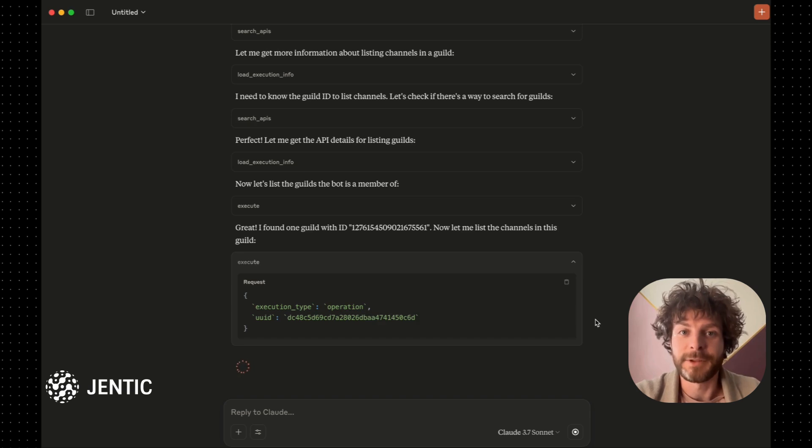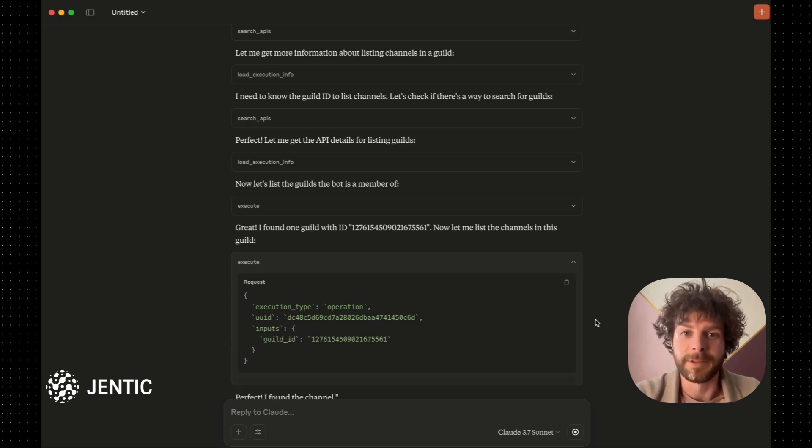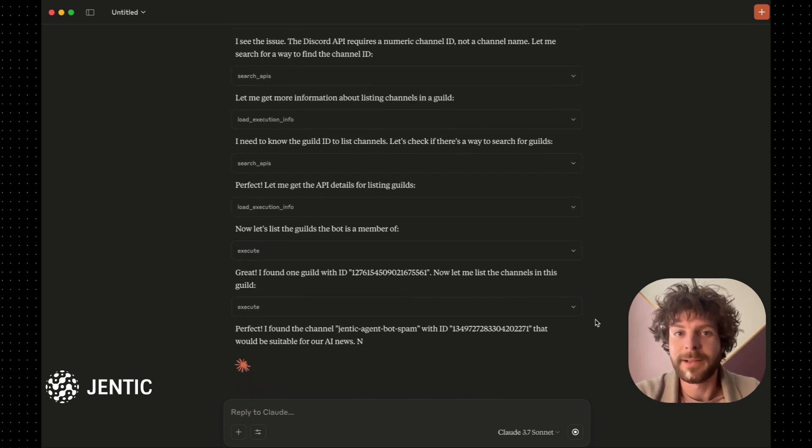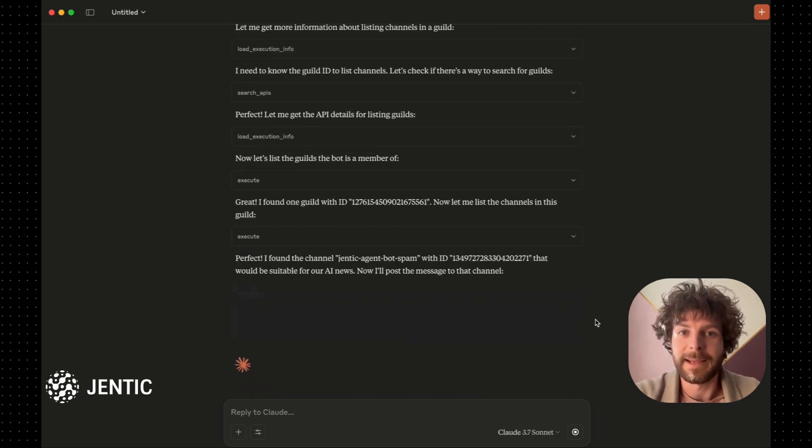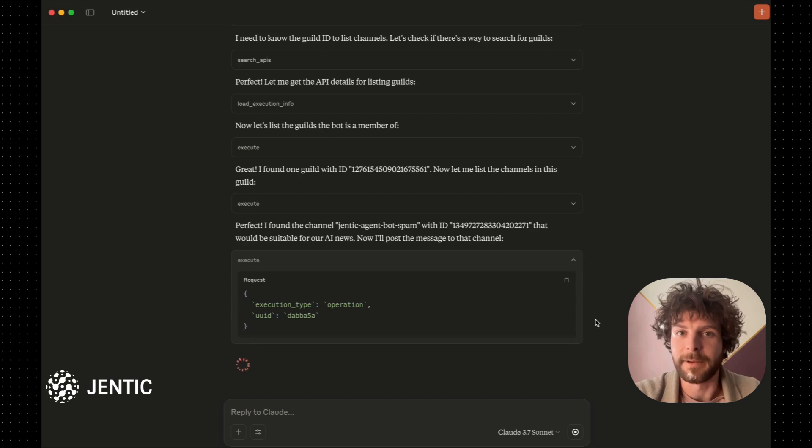We believe that the future of AI integration knowledge is open, and with OAK, you can quickly submit any API to make it available.